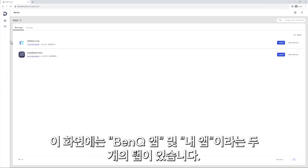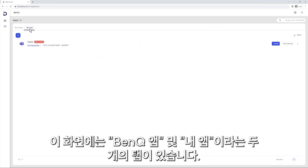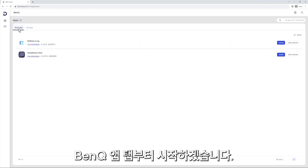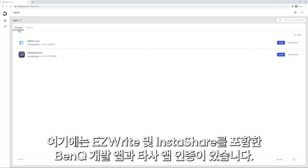On this screen you'll find two tabs: BankQ Apps and My Apps. Let's start with the BankQ Apps tab. In it, you'll find BankQ developed apps, including EasyWrite and Instashare, as well as authorized third-party apps.